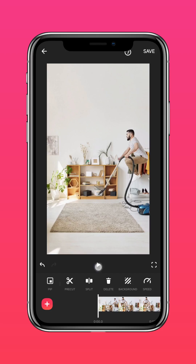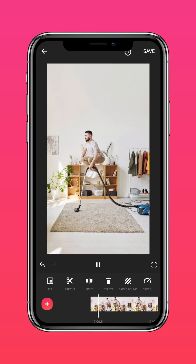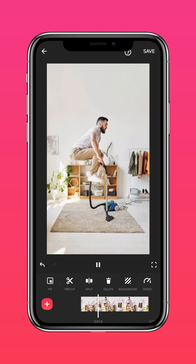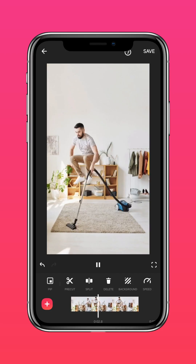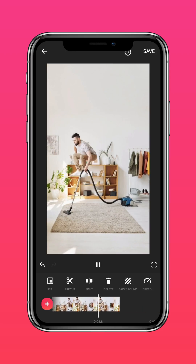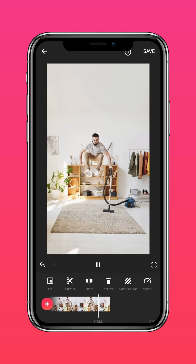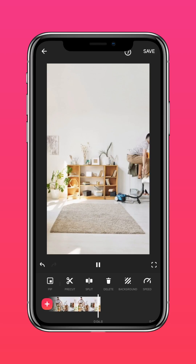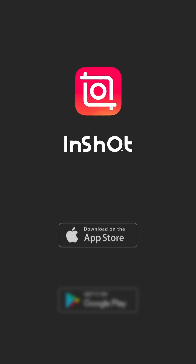And you can float into any situation like a weightless cloud. Don't forget to subscribe to us on YouTube and share this tutorial with your friends.